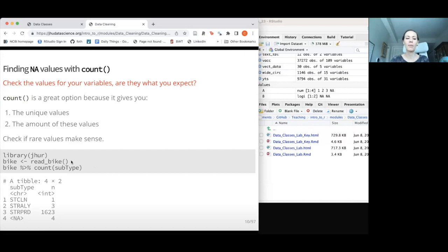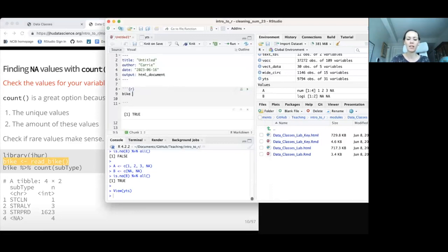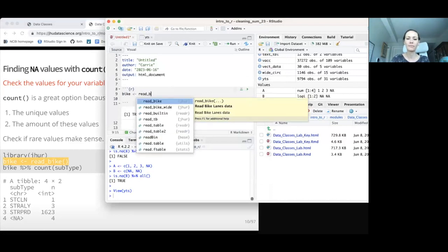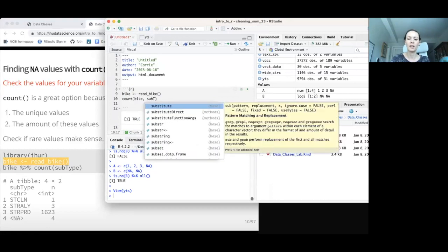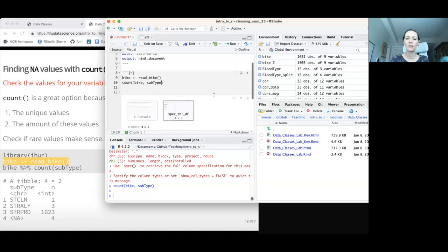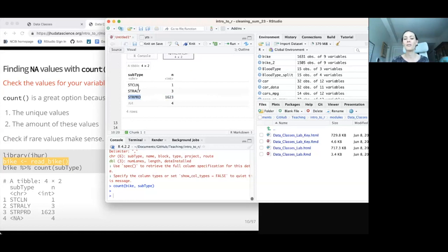If we take a look at our bike data and count by subtype, we can see we have mostly one particular subtype, four NA values, and very few values for two other subtypes. That's important to know. If we're trying to do comparisons, it's not appropriate to compare a thousand values to three or one. So we want to figure out: are these actually NA values? Do these need to be changed?